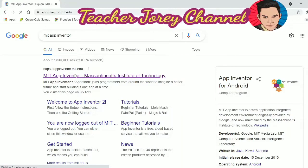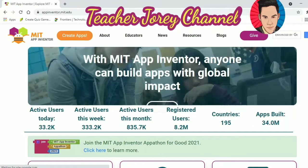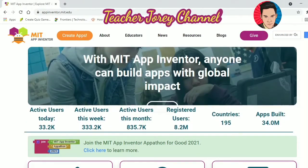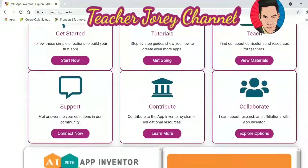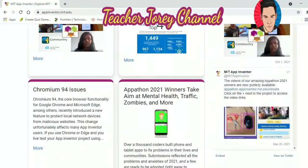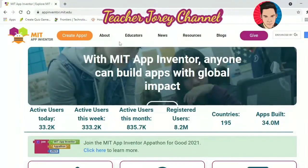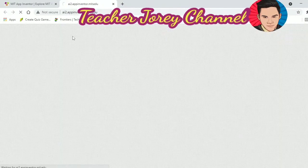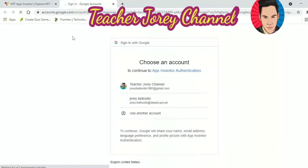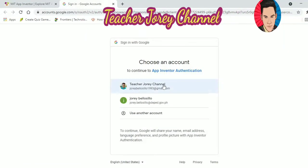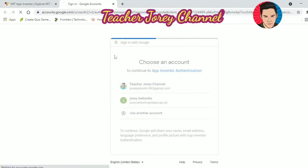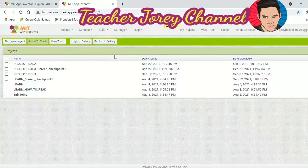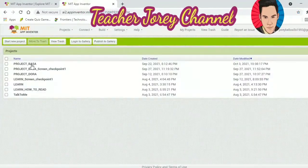Just wait for a while and it will show the login option. On the upper right corner of the website, you can see the login option. It will prompt you to use your Google account, so you need to have a Google account.